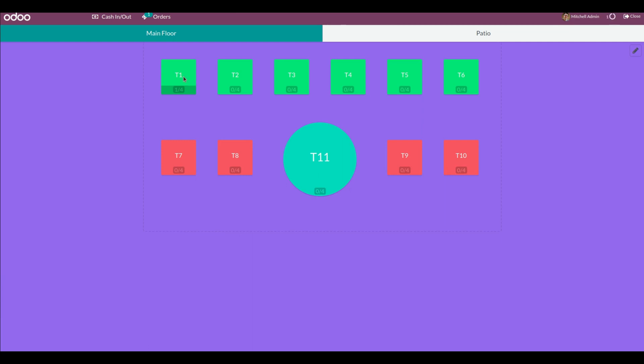After refreshing, we can see it has changed to the right side. In this way, we can make use of the multi-layout feature in the point of sale. Thank you for watching.